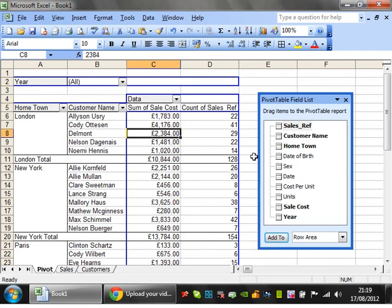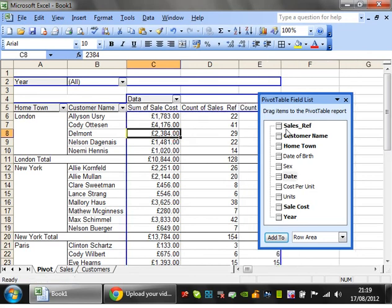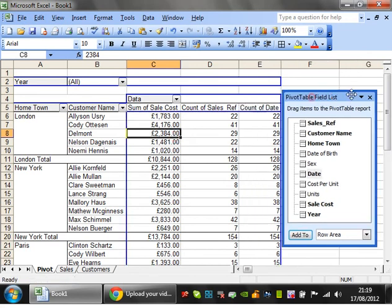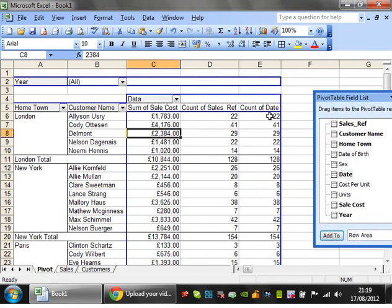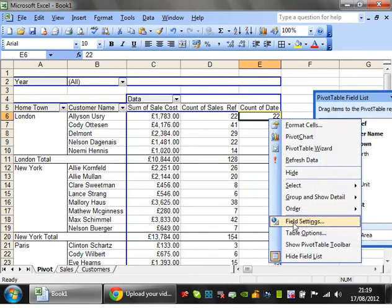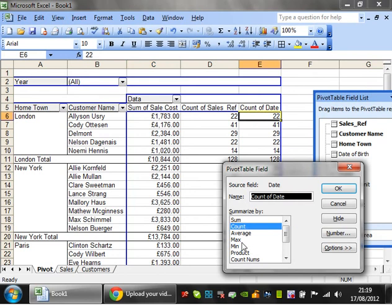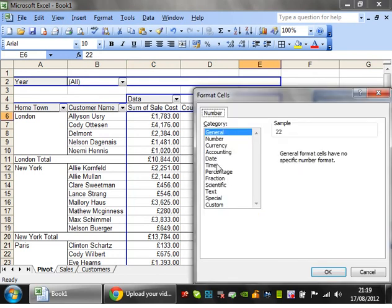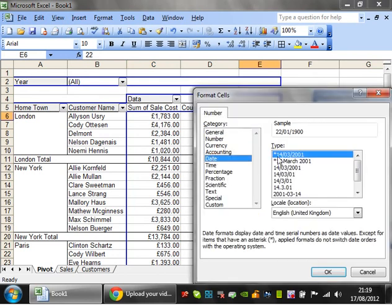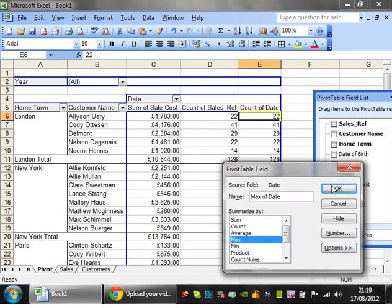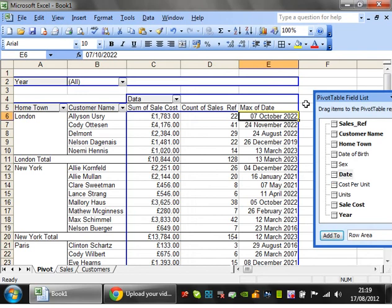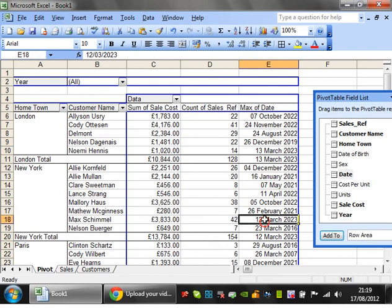And you can keep on adding things in, so you could add date in there. At the moment it counts, let's make that max of date and make it an actual date. So max of date, that's showing the most recent sale for that person which is quite useful.